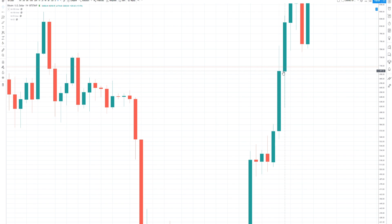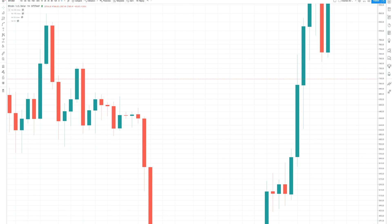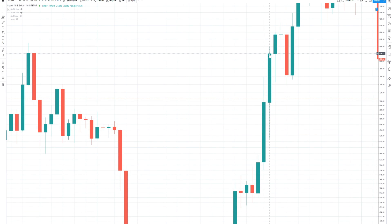You will notice that the price will always open exactly where it closed. That isn't the case for all markets, but due to the fact that Bitcoin and cryptocurrencies are traded 24/7, most of the time the opening price and the closing price are the exact same. There are times where there is a gap in price, but we'll get into that later. You can see that the price opens and closes at the same spot — closed here, opened here, closed here, opened here, closed here, and opened here.